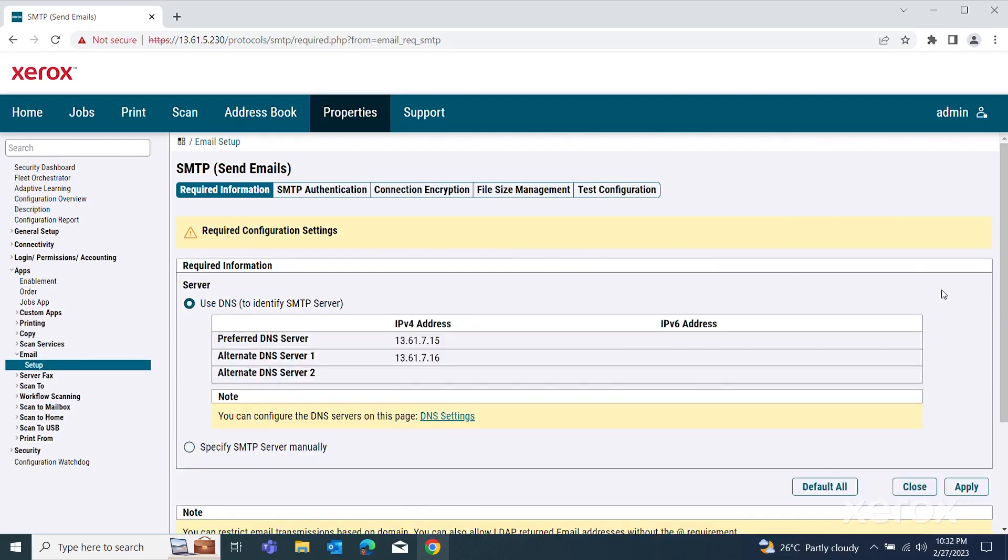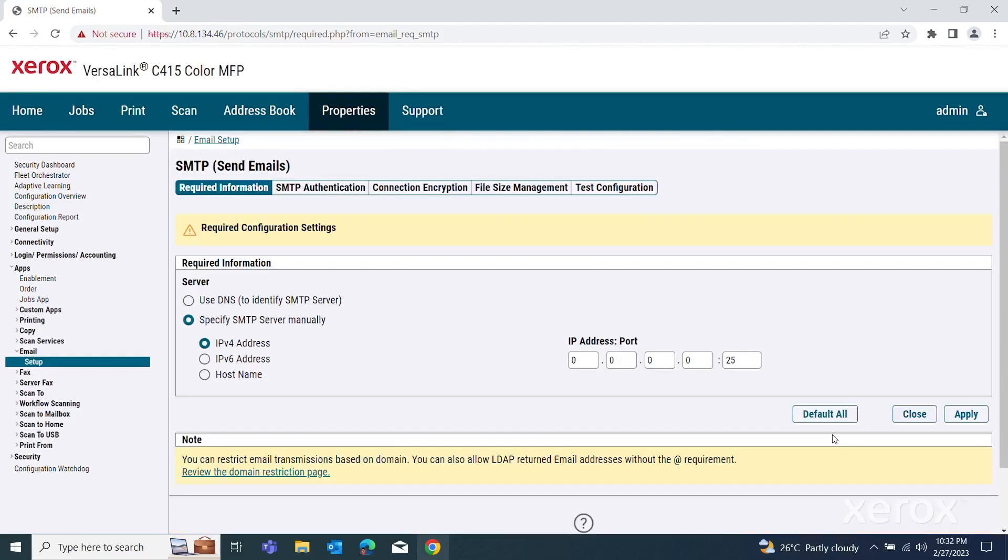To enter your specific SMTP server, select Specify SMTP Server Manually. For address type, select an option.